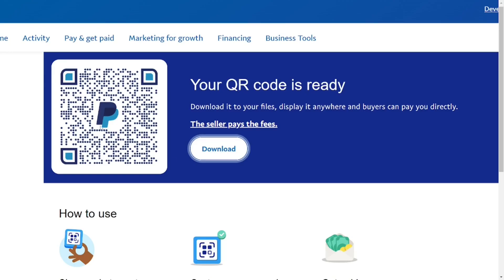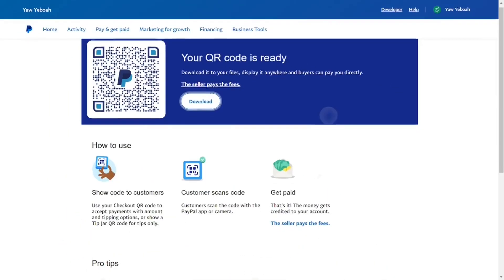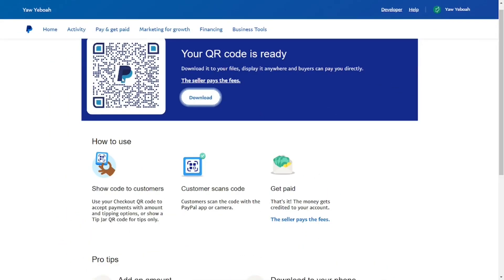You can simply scan it with your phone and get paid. That's all — this is how to get your PayPal QR code.